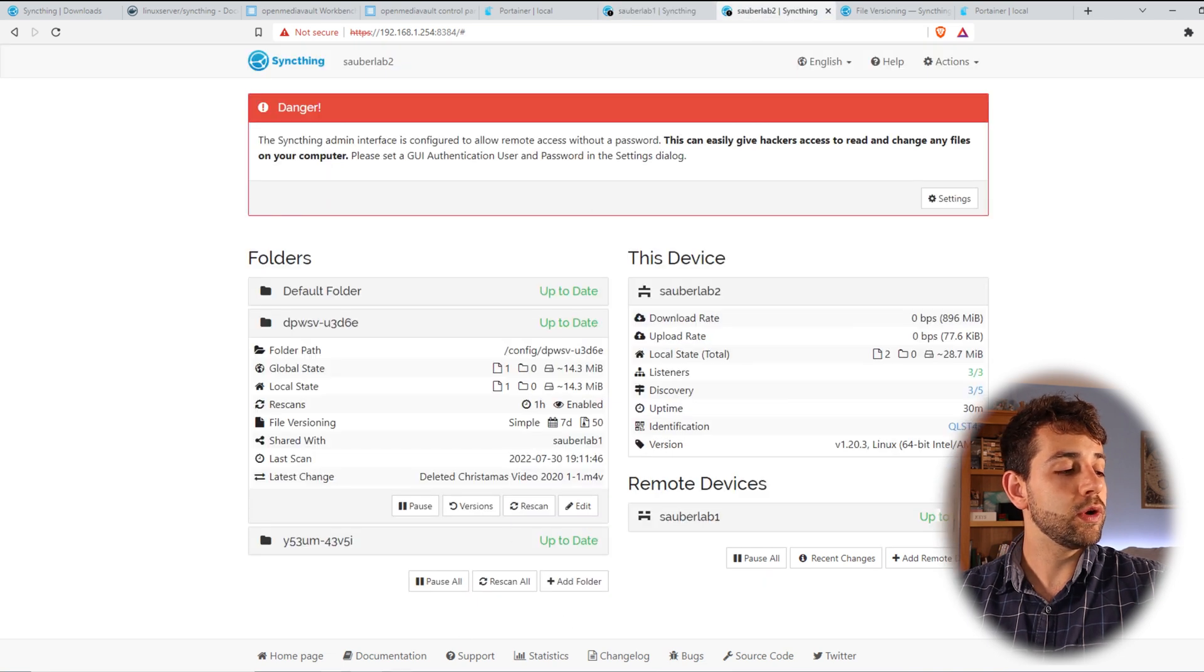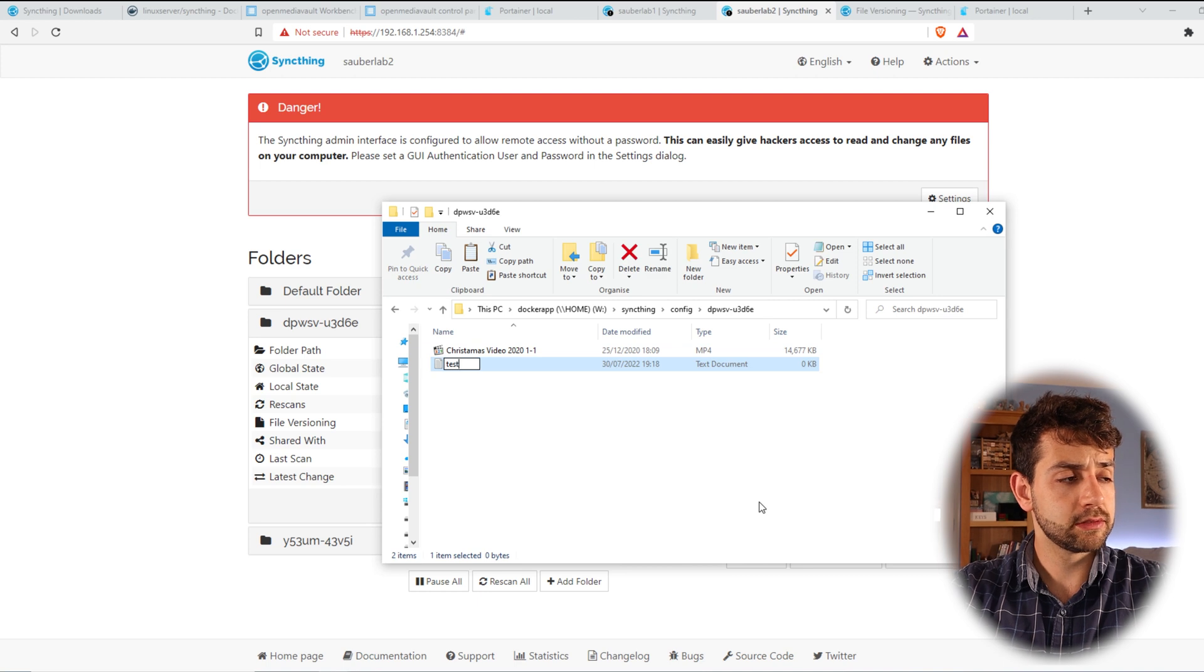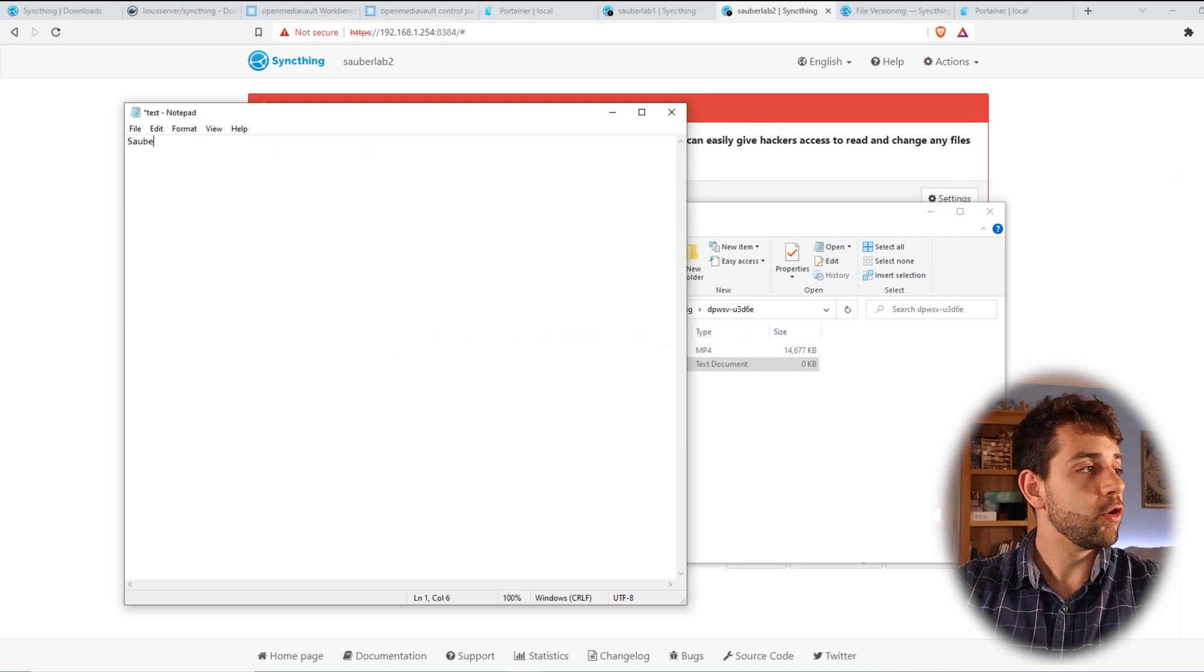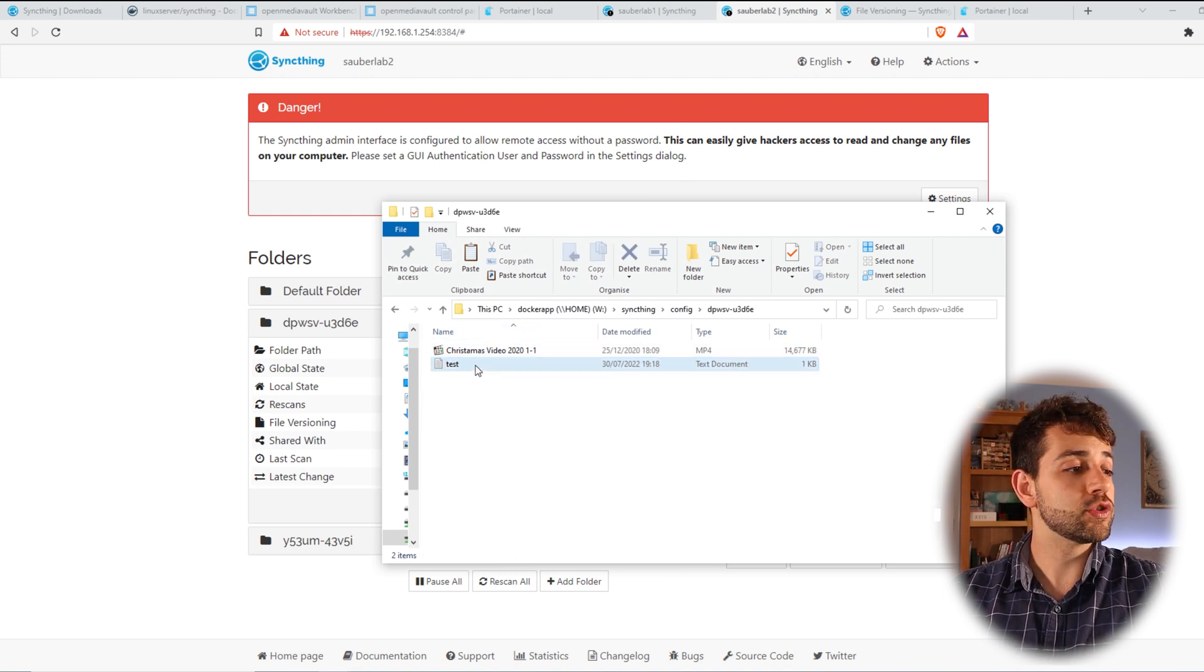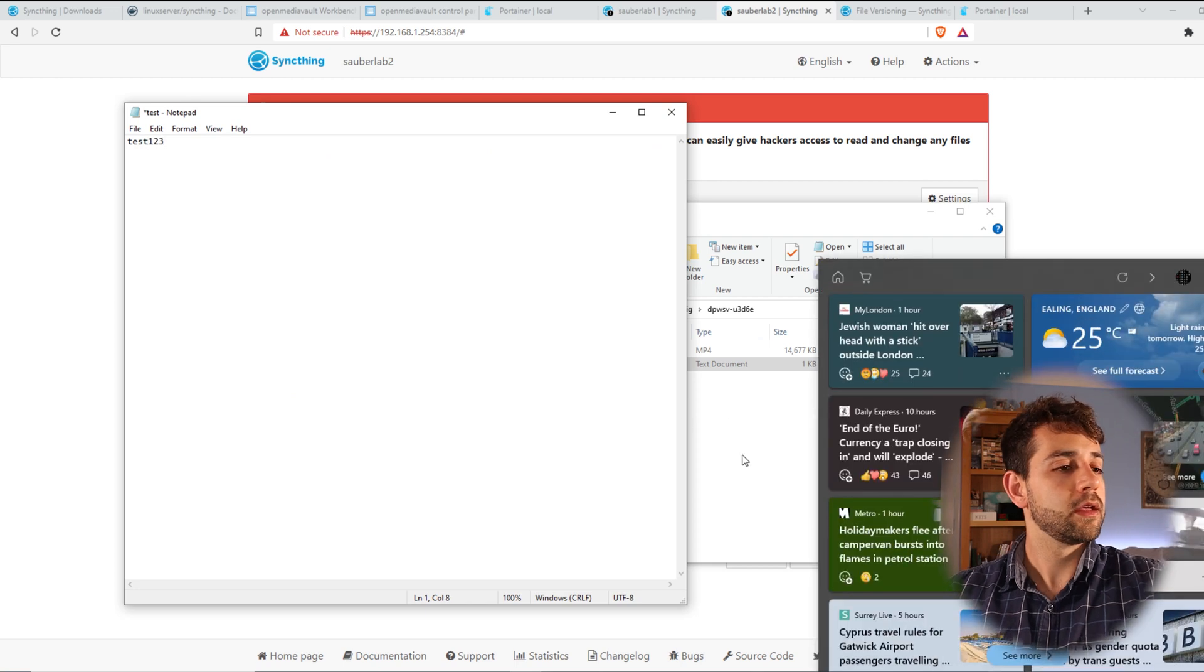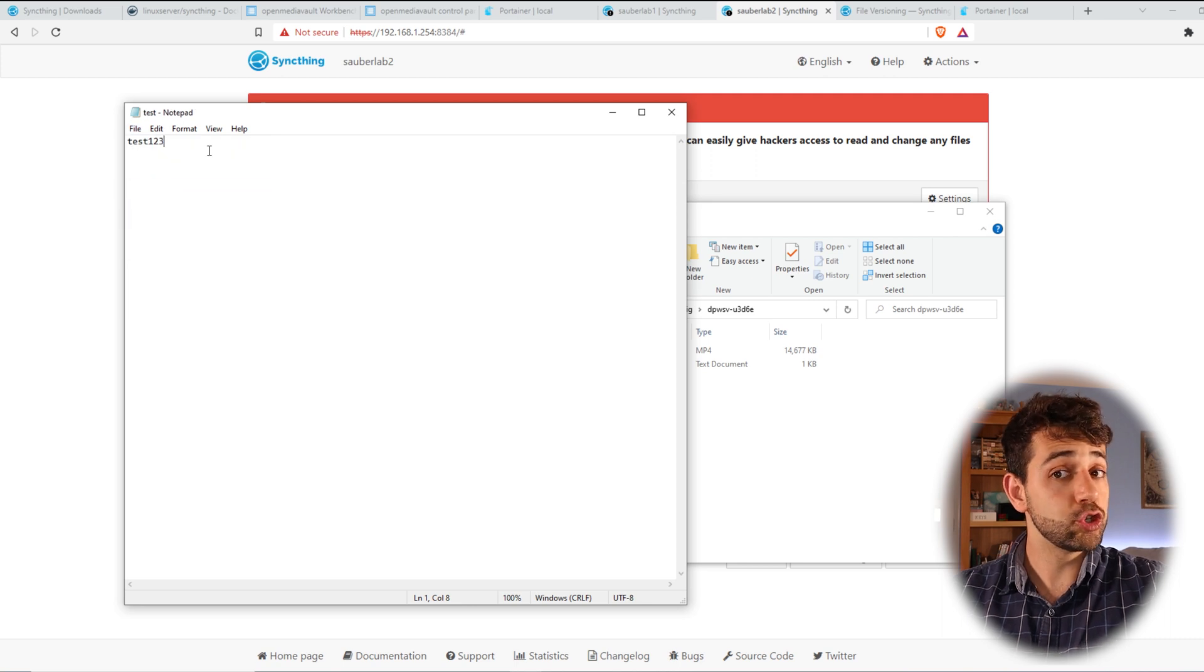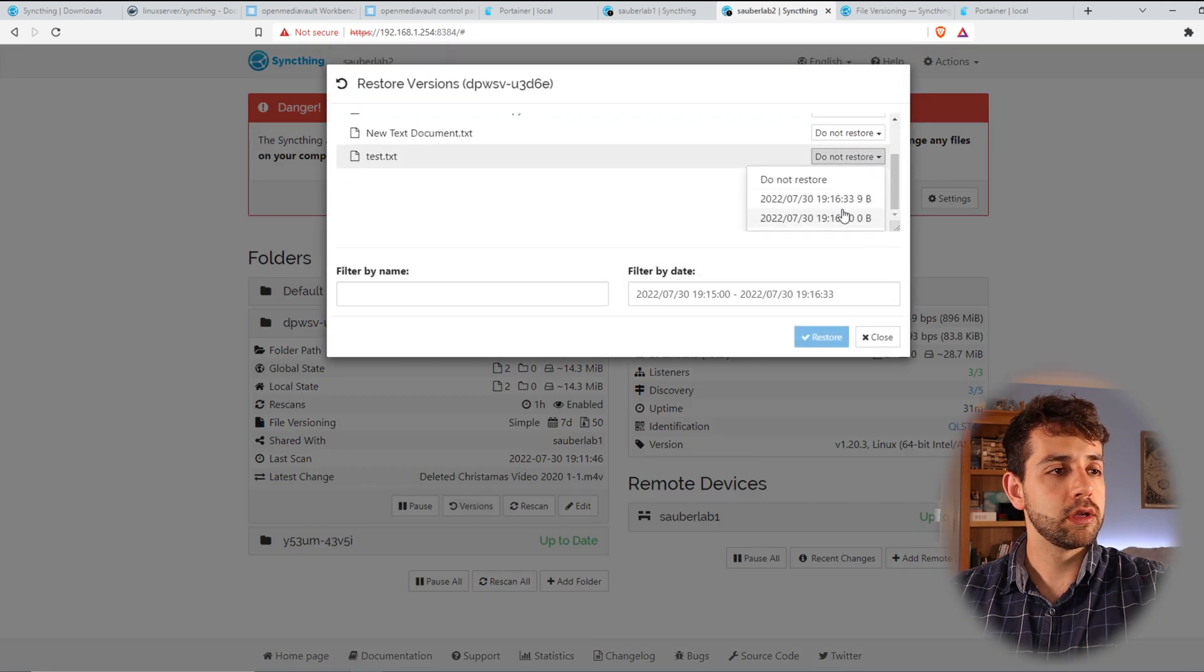Give one, two seconds. If I open here, the data already appears. But let me show another example. Let's create a test folder. Inside this test, I open this notepad and write Sauberlab. And I come here, I save it. And I wait one, two seconds until it finishes syncing. Once it finishes syncing, I can come here and remove Sauberlab and put test one, two, three. And I put test one, two, three and save it. And I just realized that I shouldn't have saved on top.